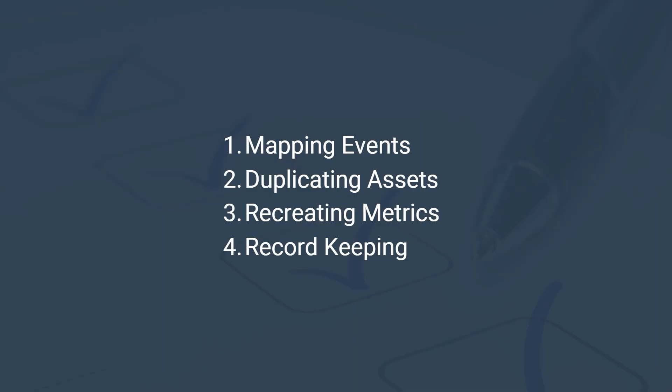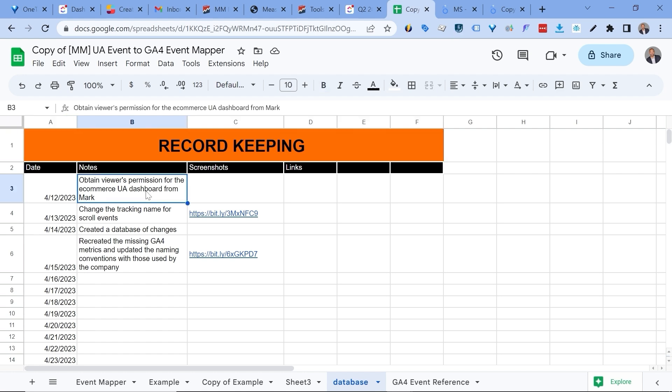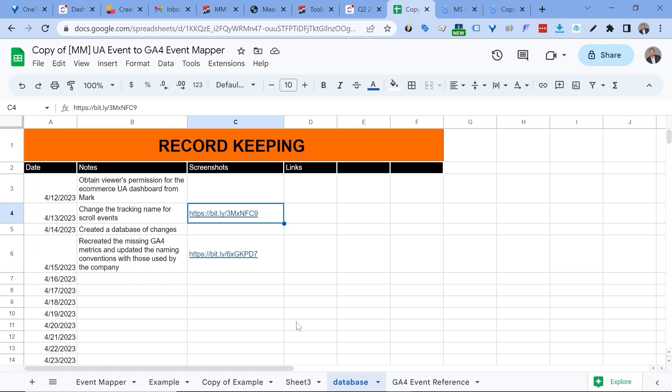And lastly, let's look at the value of record keeping. Here we are keeping a database of changes where I can add notes and also references for any changes that can affect our Looker Studio reports. Record keeping provides a clear record of who made what and when. Suffice to say that it is great for troubleshooting or future references as you have a detailed history of activities related to the migration.